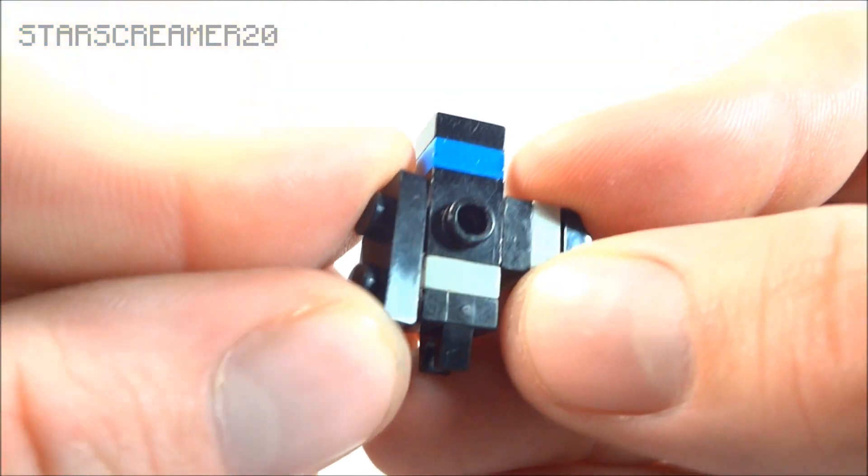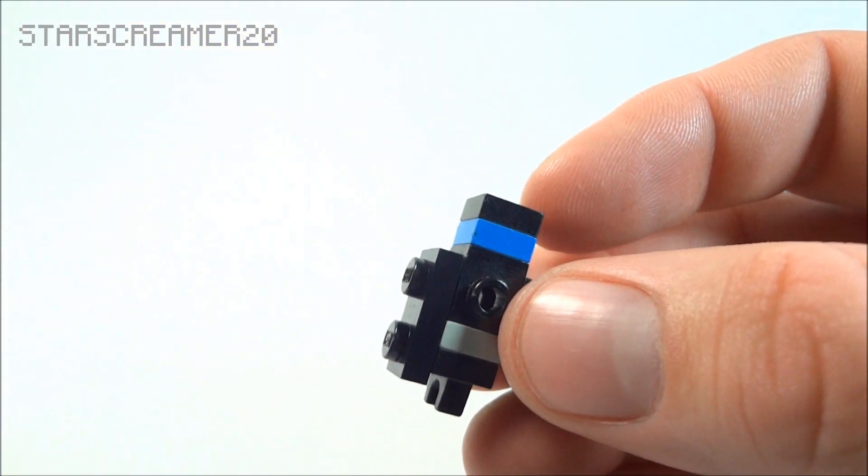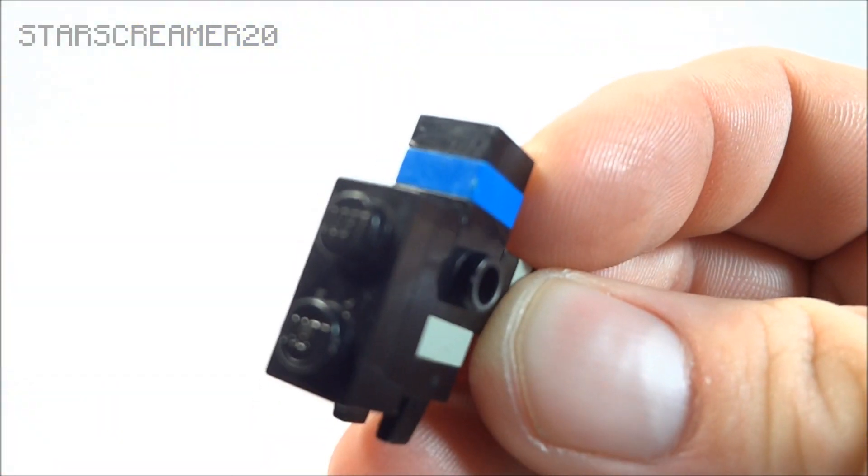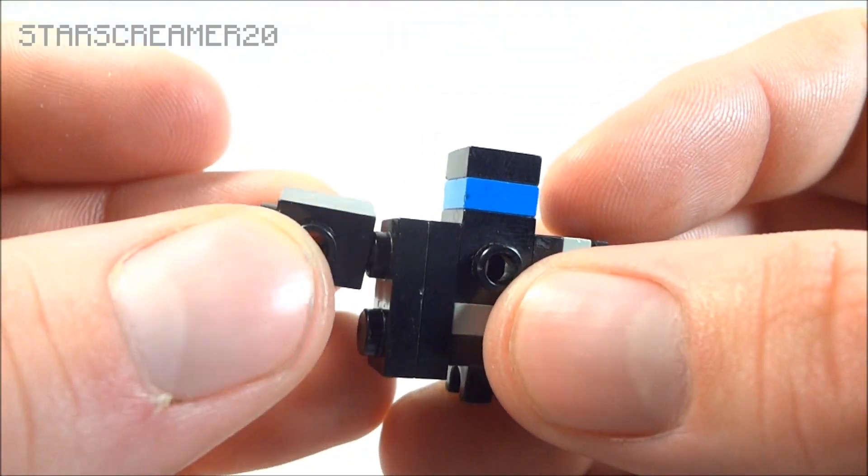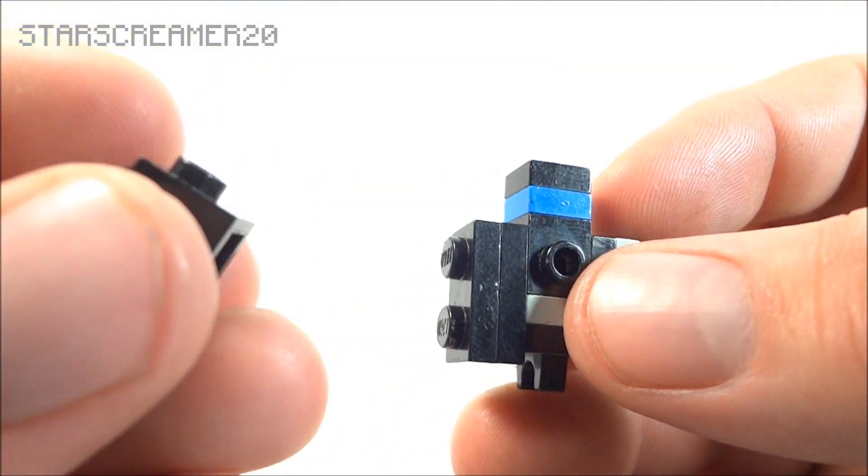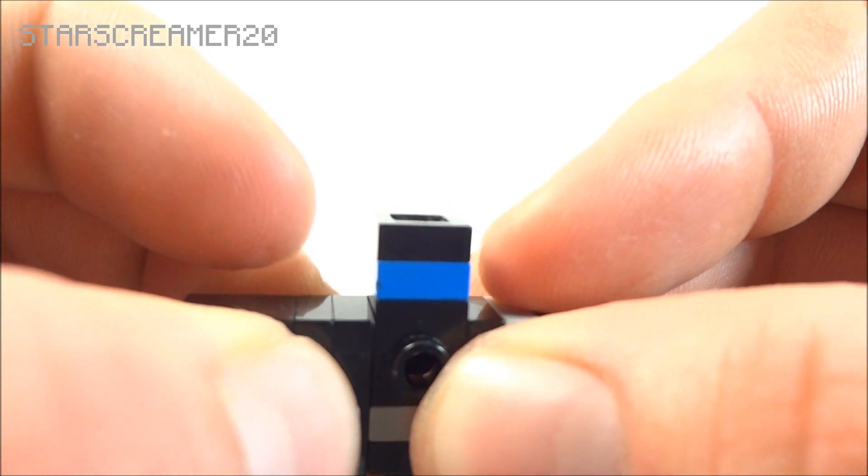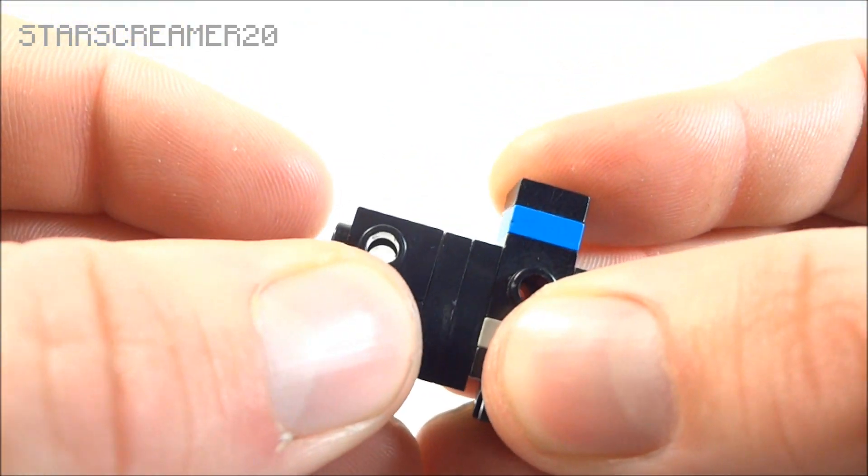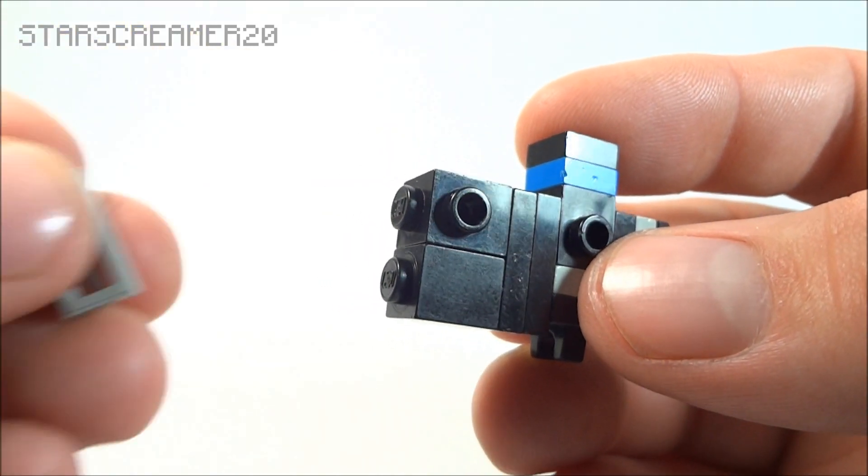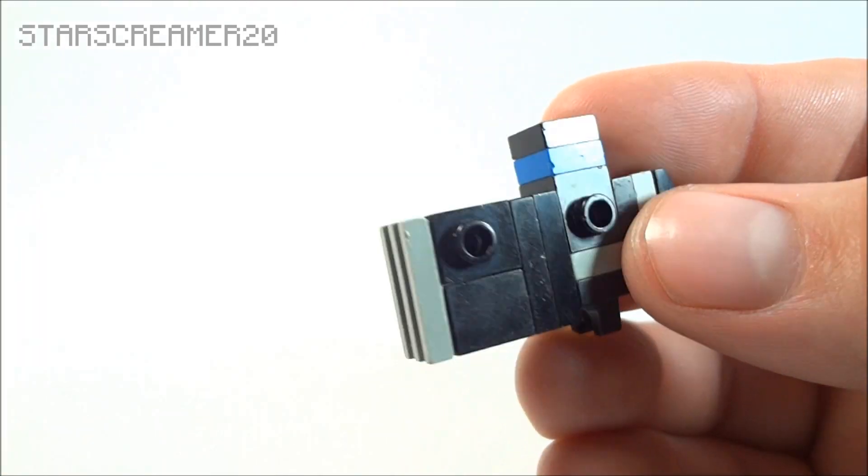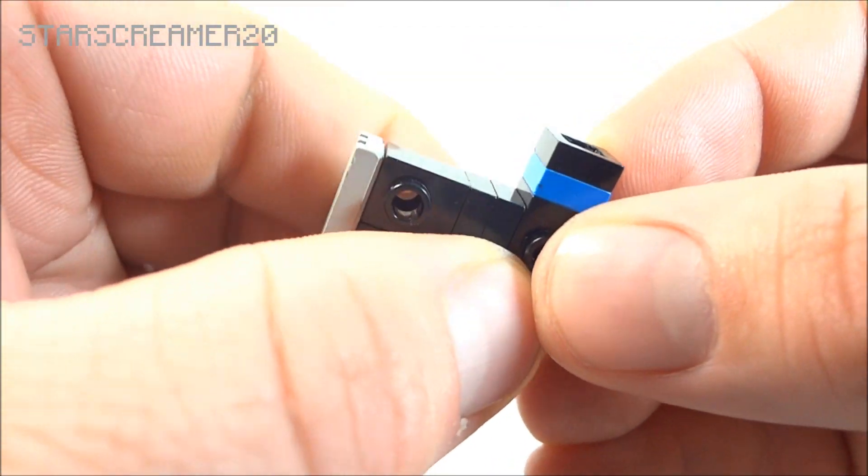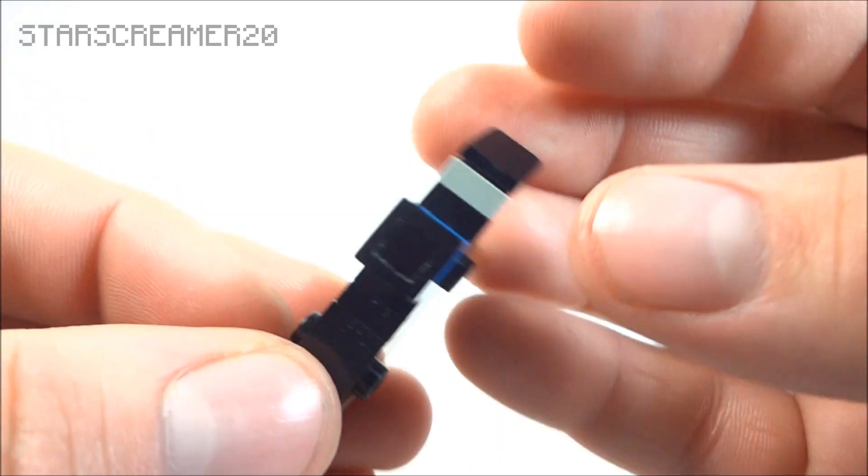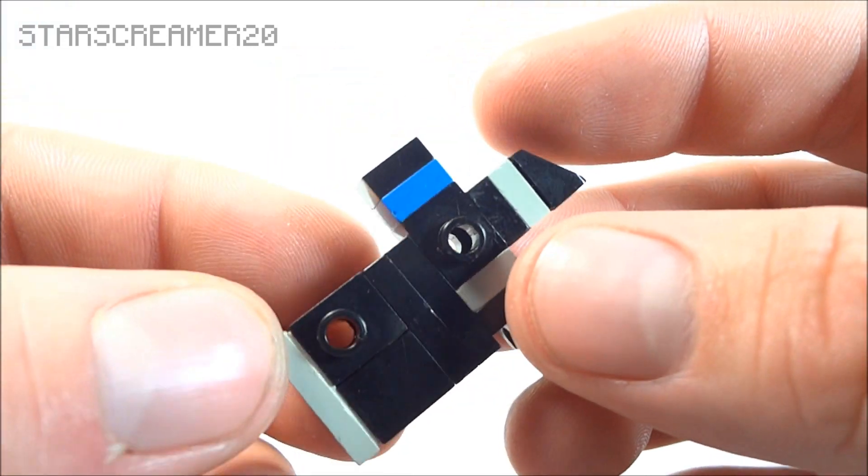Take a plate. Like that. Another two by one plate on top of that. One of these again. Just like that. A regular one by one brick. And then the grill of the car. And then we have the main body. Just like that.